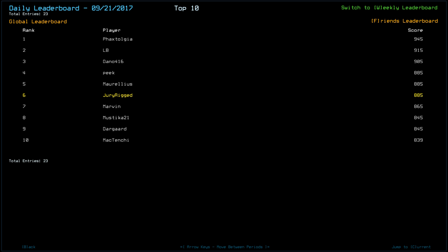Looking at yesterday's leaderboard, only 23 players, but Fax Tolga took away the top score with a 945. LB was not far behind with a 915. Denno 416 scored a 905. Peek an 885, along with Morellius and myself.